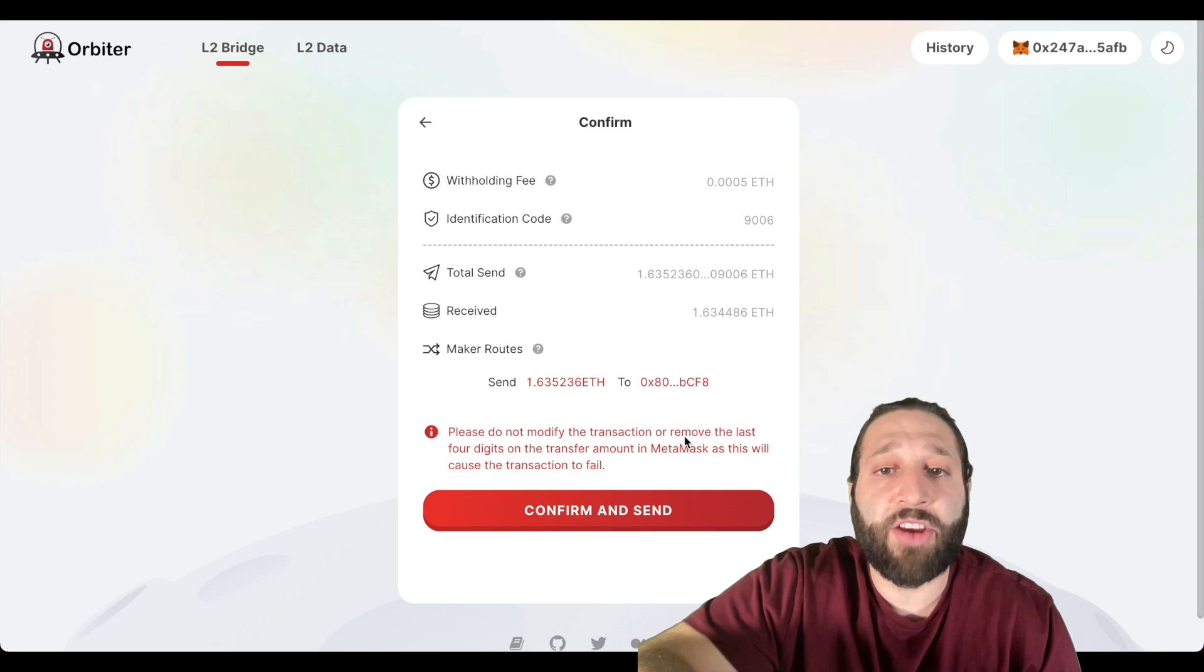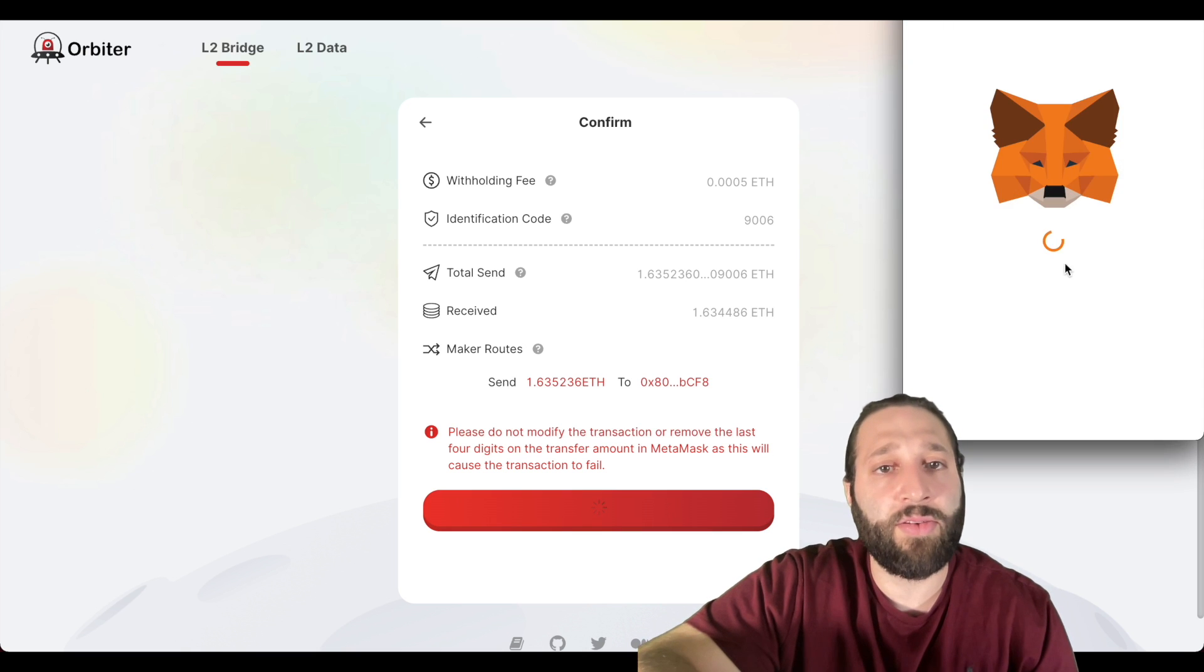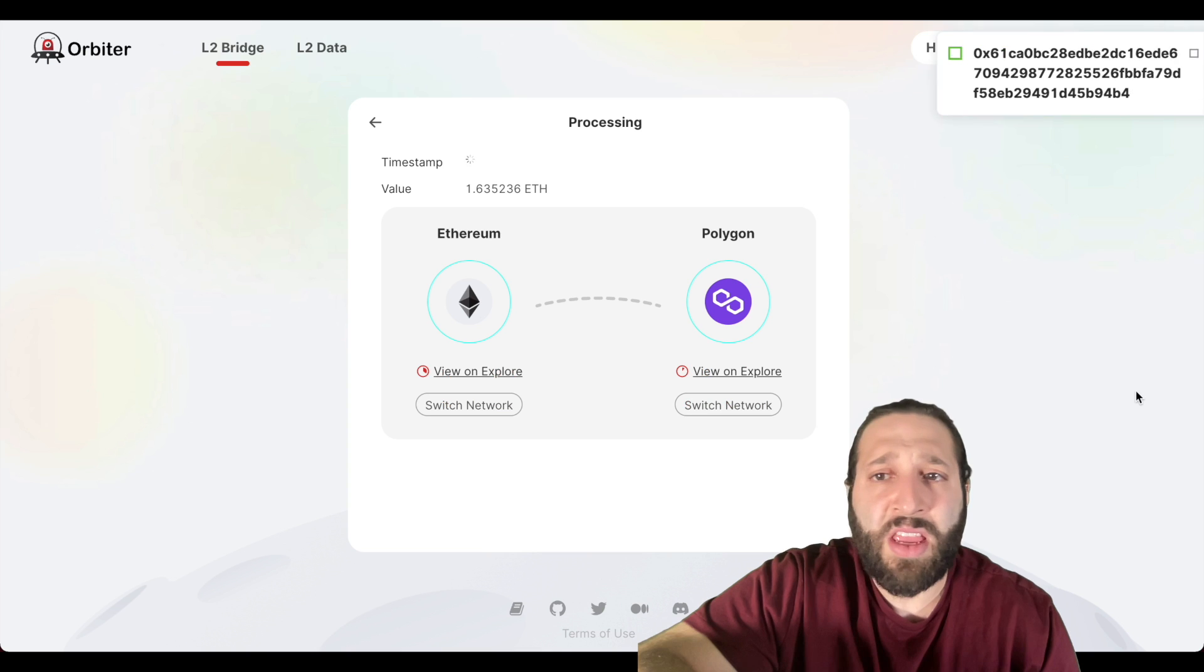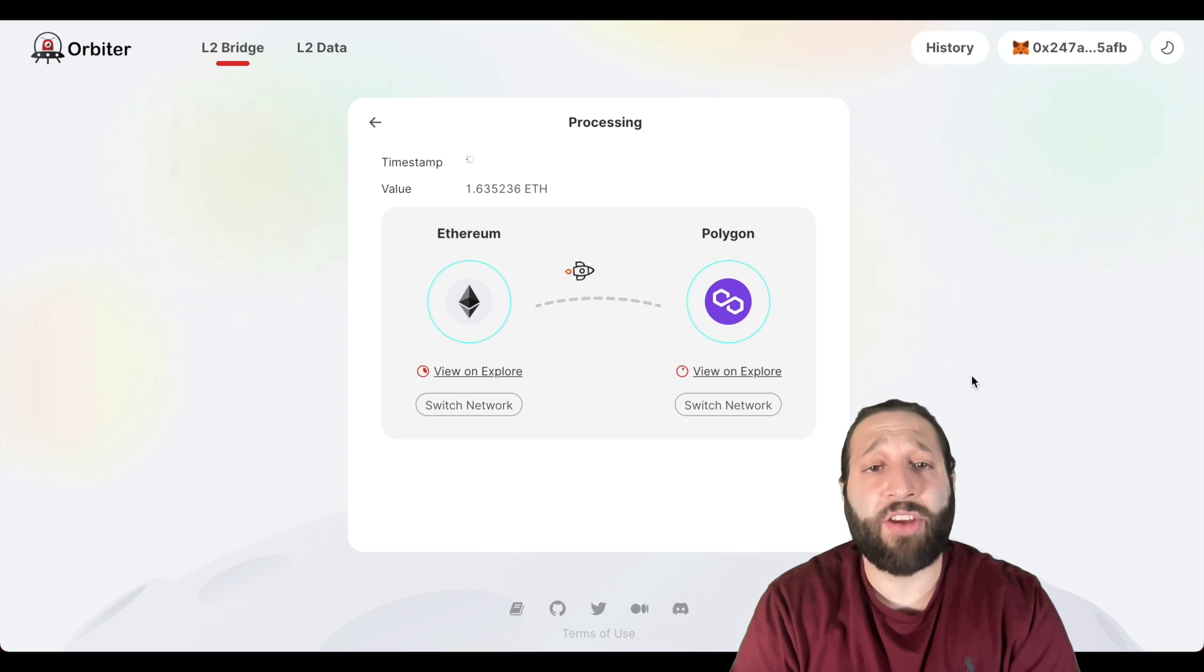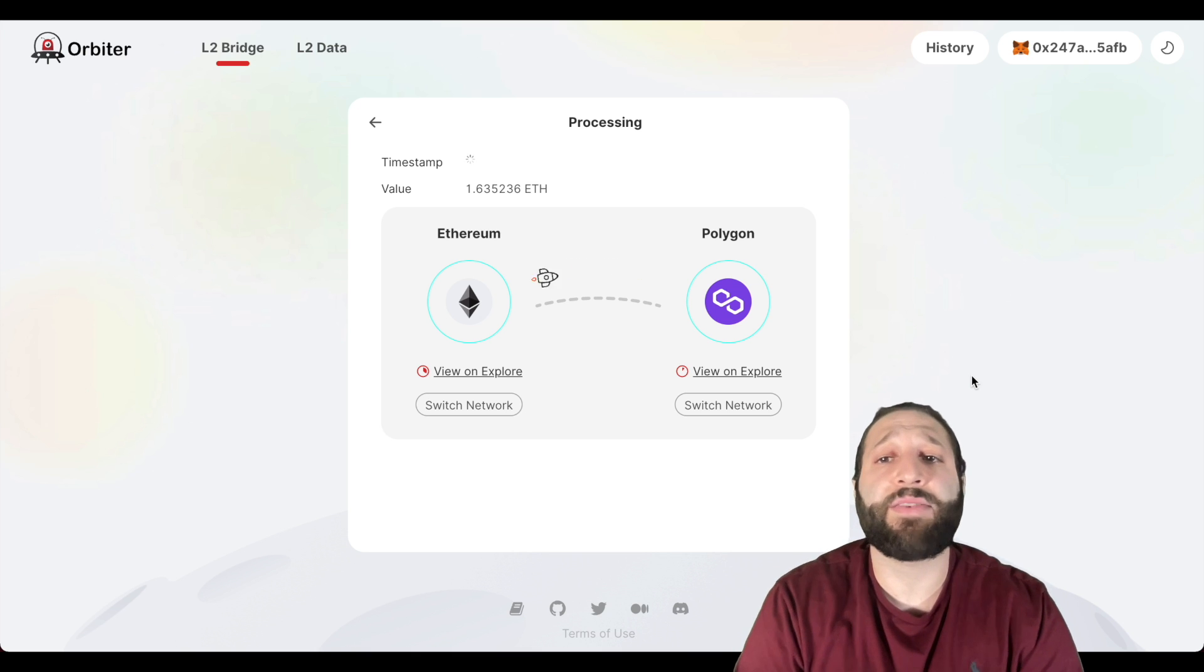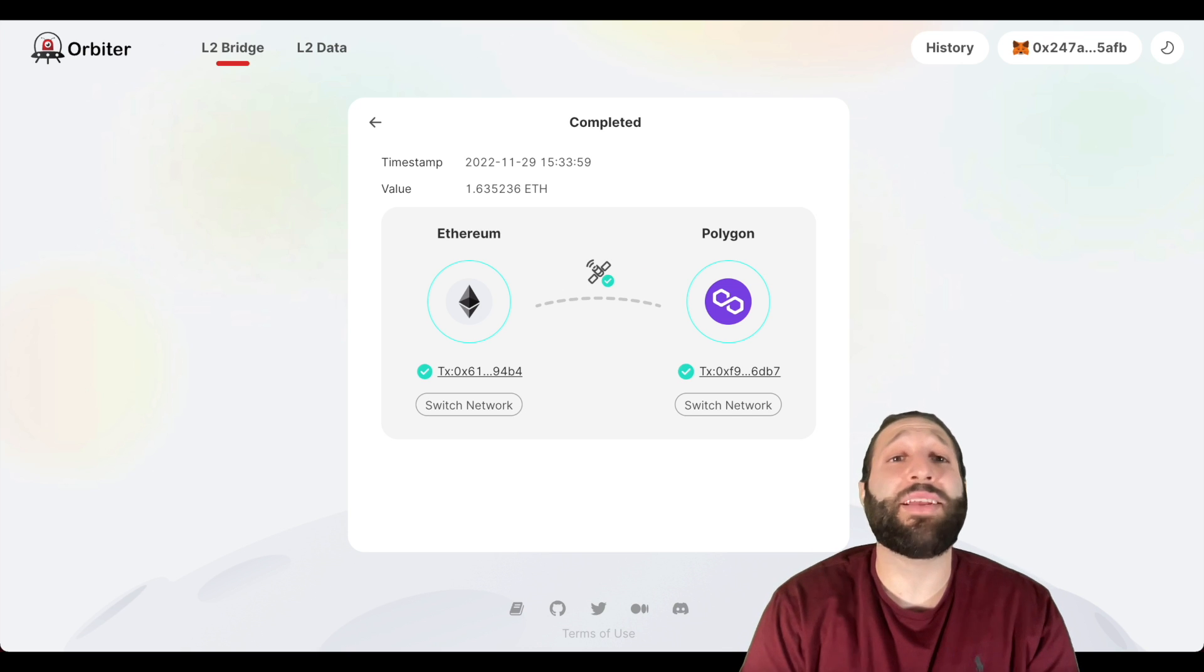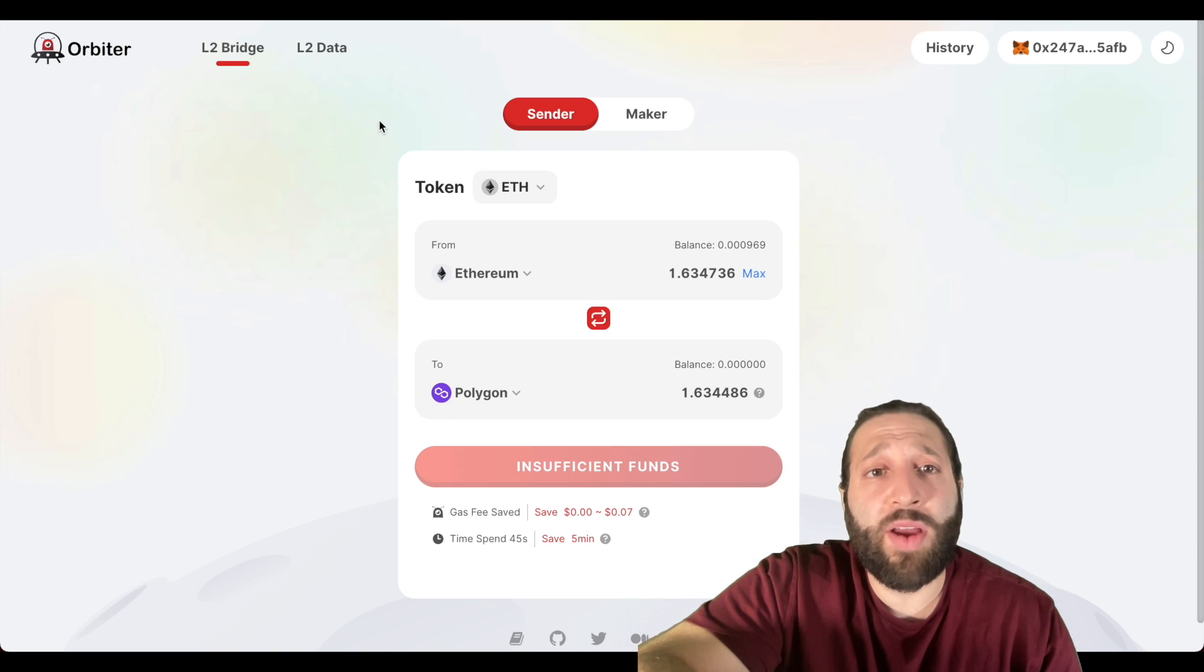Let's go ahead and confirm and send. It says please do not modify the transaction or remove the last four digits on the transfer amount in MetaMask as this will cause a transaction to fail. I'm not going to do that, so let's confirm. That is our first transaction, we're bridging from the Ethereum network to the Polygon network. As soon as this is finished, we'll do a few more transactions.